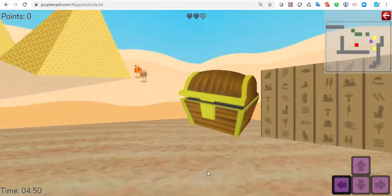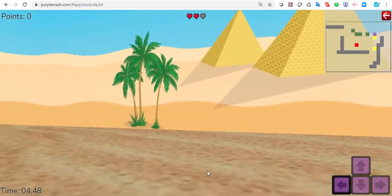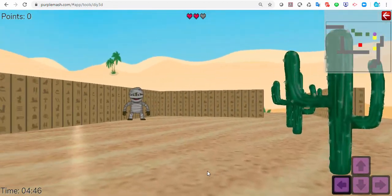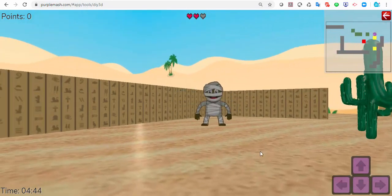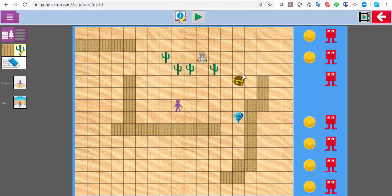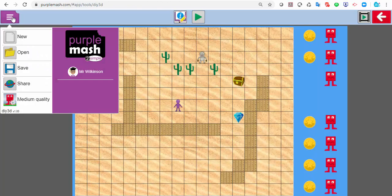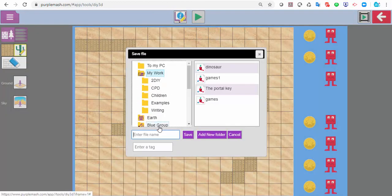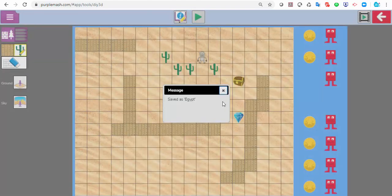I can manoeuvre around my screen. Then I can make some changes if I want to. And finally, if I want to save it, I can click on the hamburger menu in the corner and click save. So this could be my Egypt game — I'm just going to call it Egypt. And that saved it.